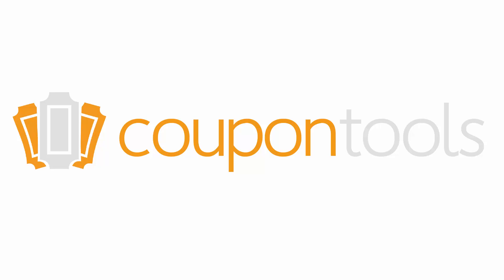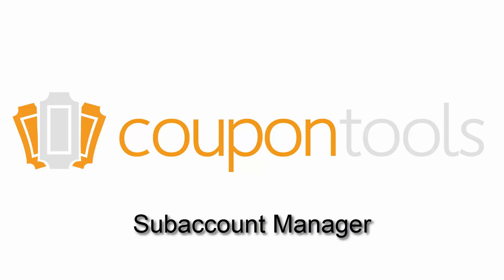Welcome to the tutorial video for the Coupon Tools Subaccount Manager. The Subaccount Manager is where you set up subaccounts for your customers and assign permissions to your customers and team collaborators.